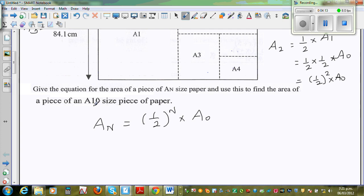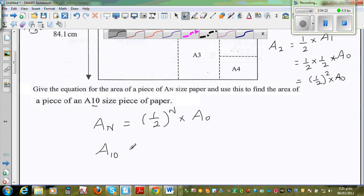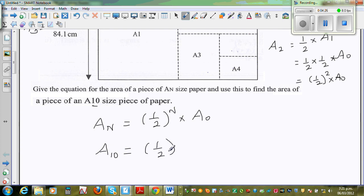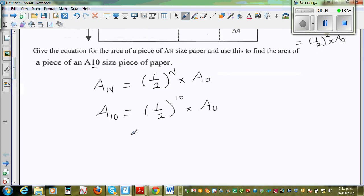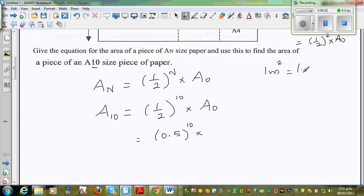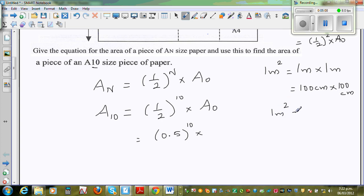Now we want to use this formula to find A10. So A10 would be equal to half to the power 10 times A0, which is of course 1 m². So 1 m² is 1 meter times 1 meter, which is 100 centimeters times 100 centimeters. So 1 m² is 10,000 cm². It's always good to write out this conversion.